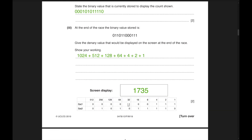Our number is 39. The closest power of 2 not larger than it is 32, so put a 1 there. 16 would go above 39, so skip it. Adding 8 gives 40, so skip that too. Adding 4 gives 36, adding 2 gives 38, adding 1 gives 39. Fill remaining places with 0. Adding two leading zeros gives the 12-bit binary number.